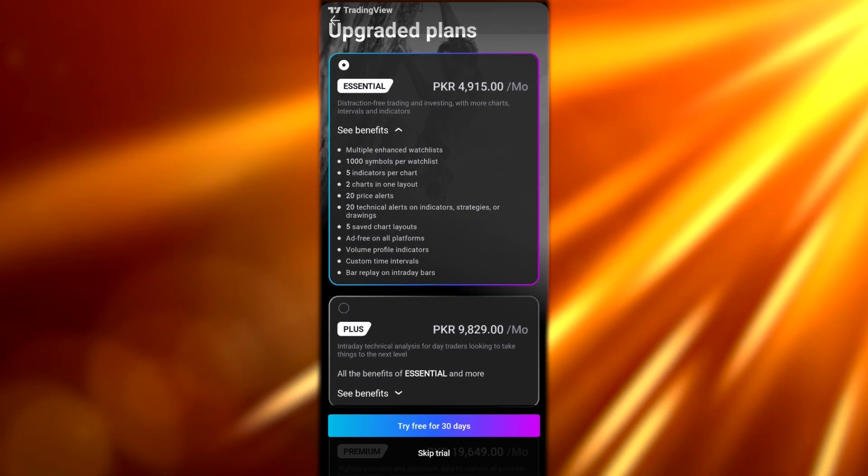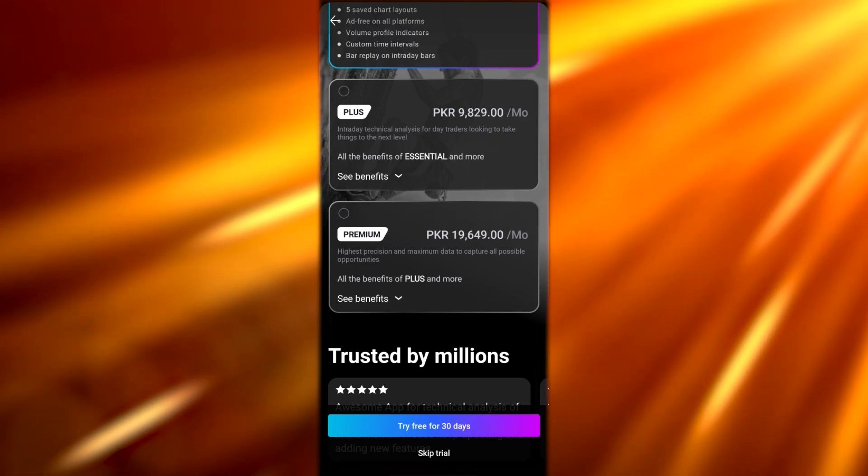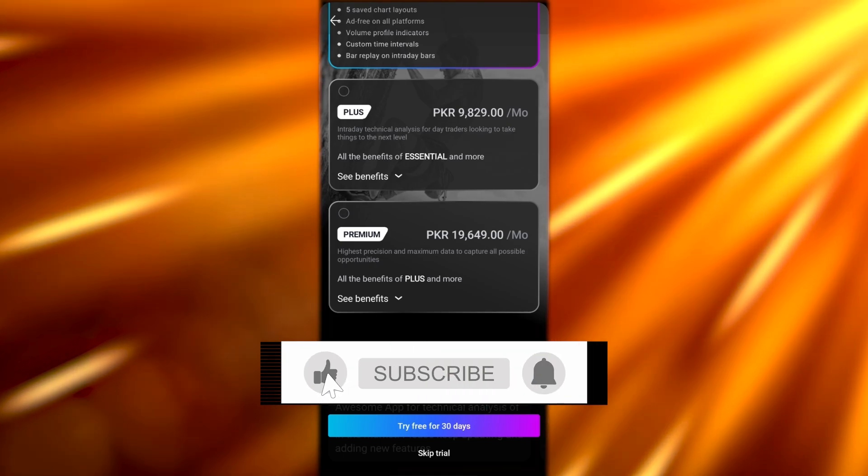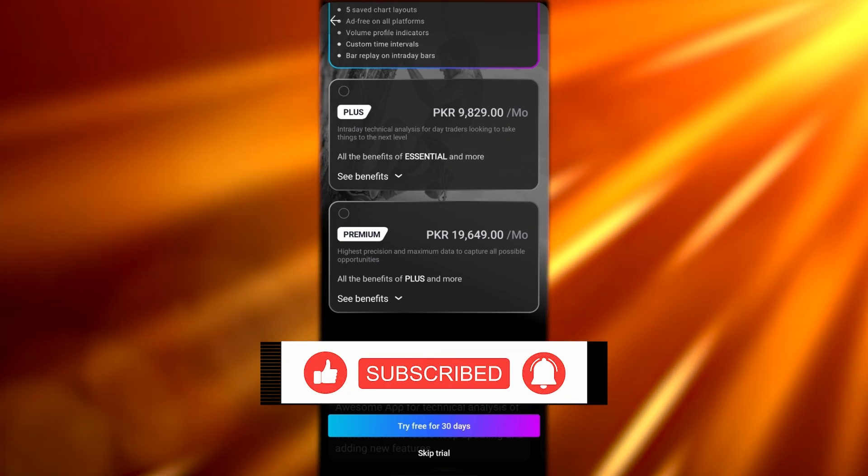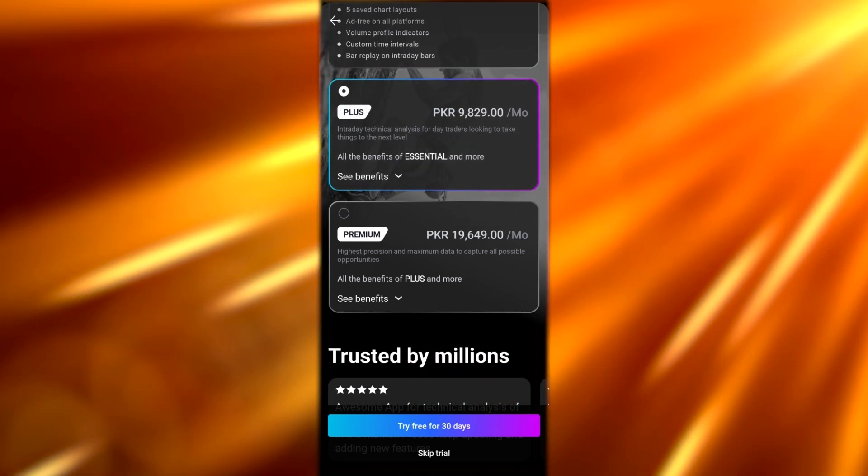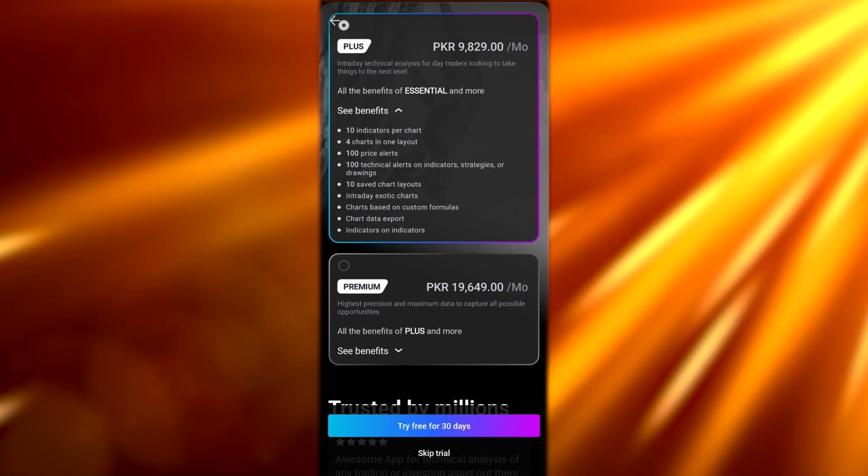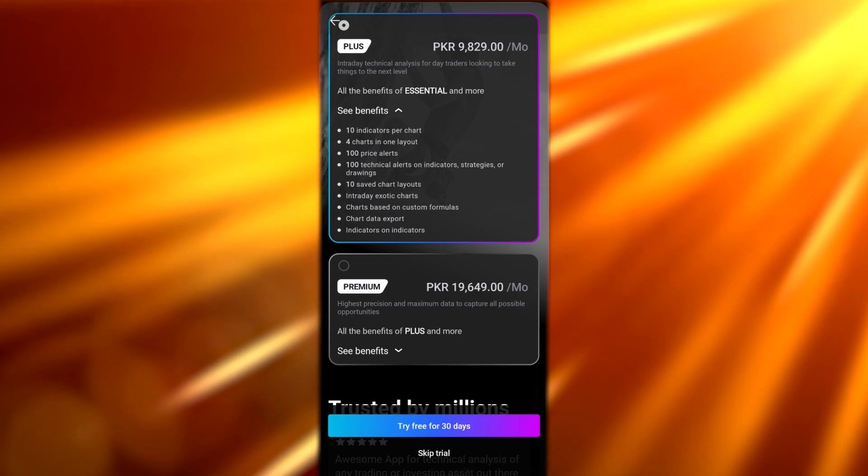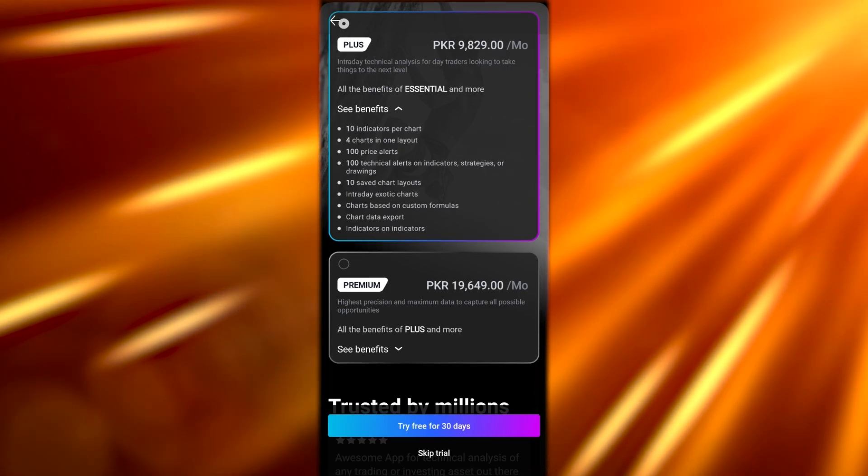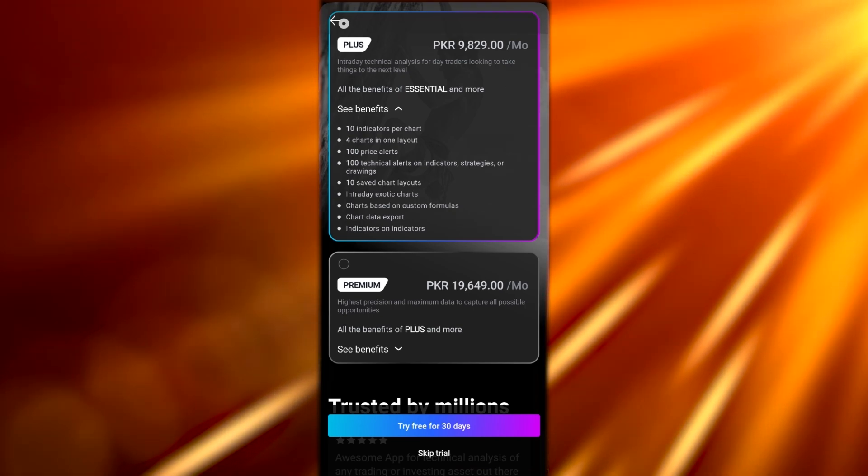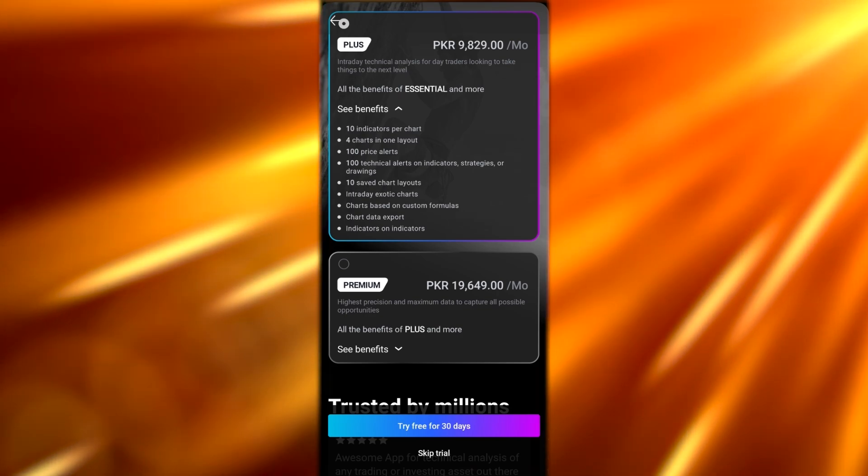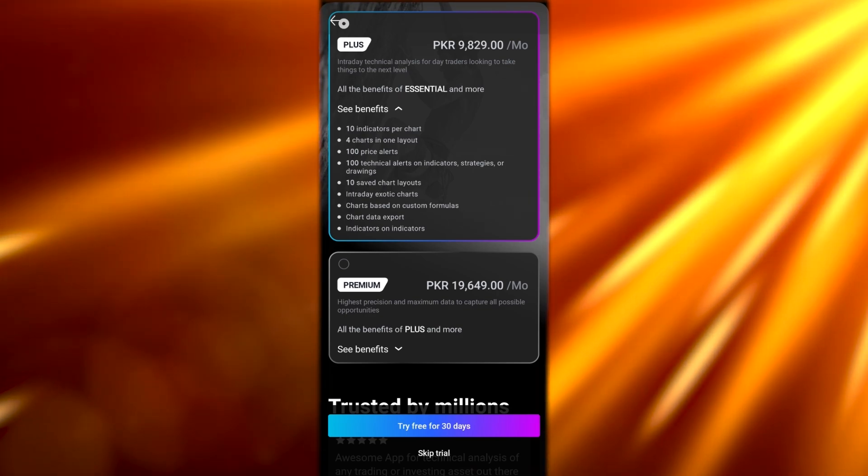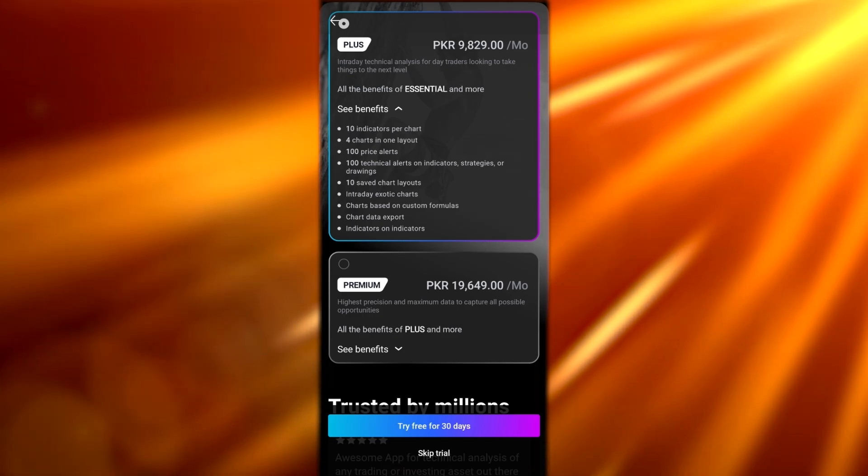Then we have the Plus account, which is $24.95 per month and $299 per year. You'll save $60 a year. Right below here you can see all the benefits included in the Plus plan. You get all the Essentials plus 10 indicators per chart, four charts in one layout, whereas in the Essential you could only get two, 100 price alerts, 1,000 technical alerts on indicators, strategies or drawings, 10 saved chart layouts, intraday exotic charts, charts based on custom formulas, chart data export, and indicators on indicators.